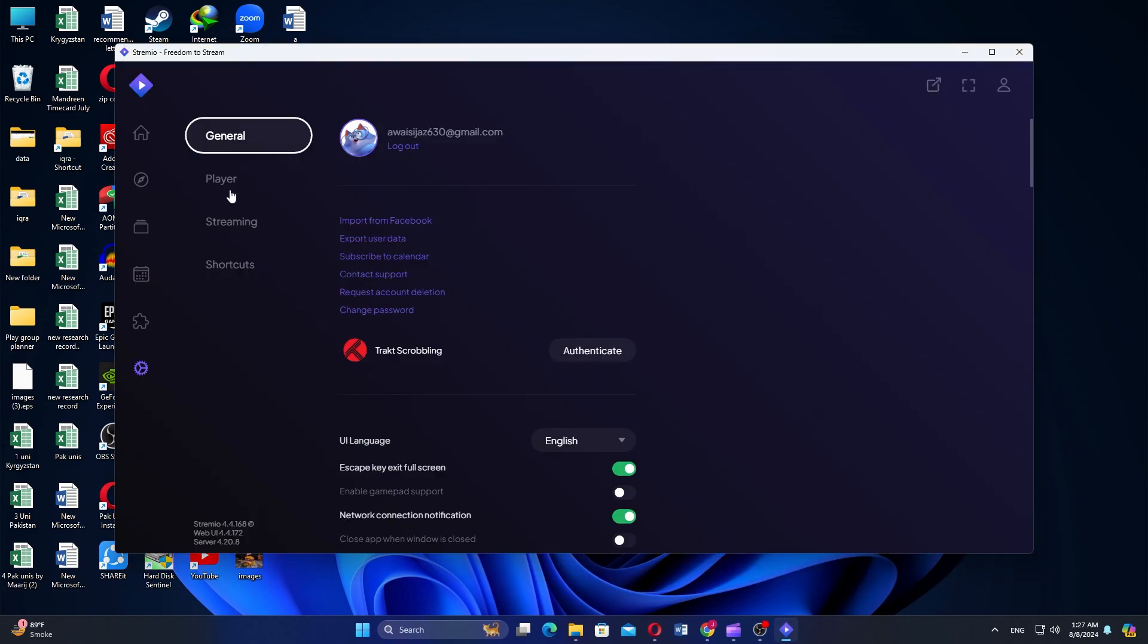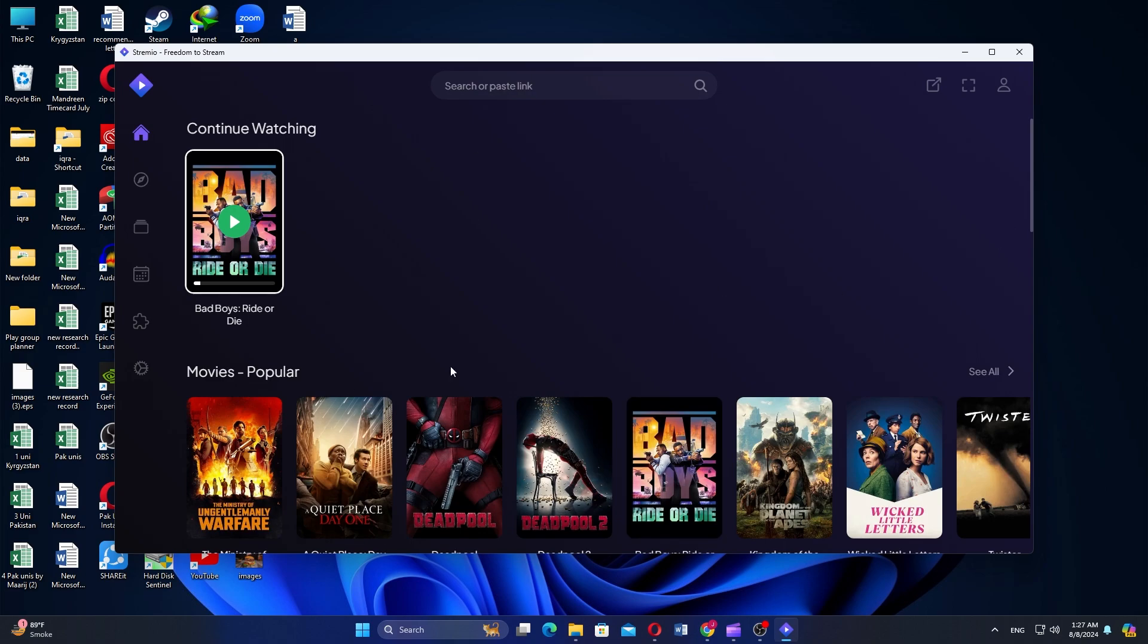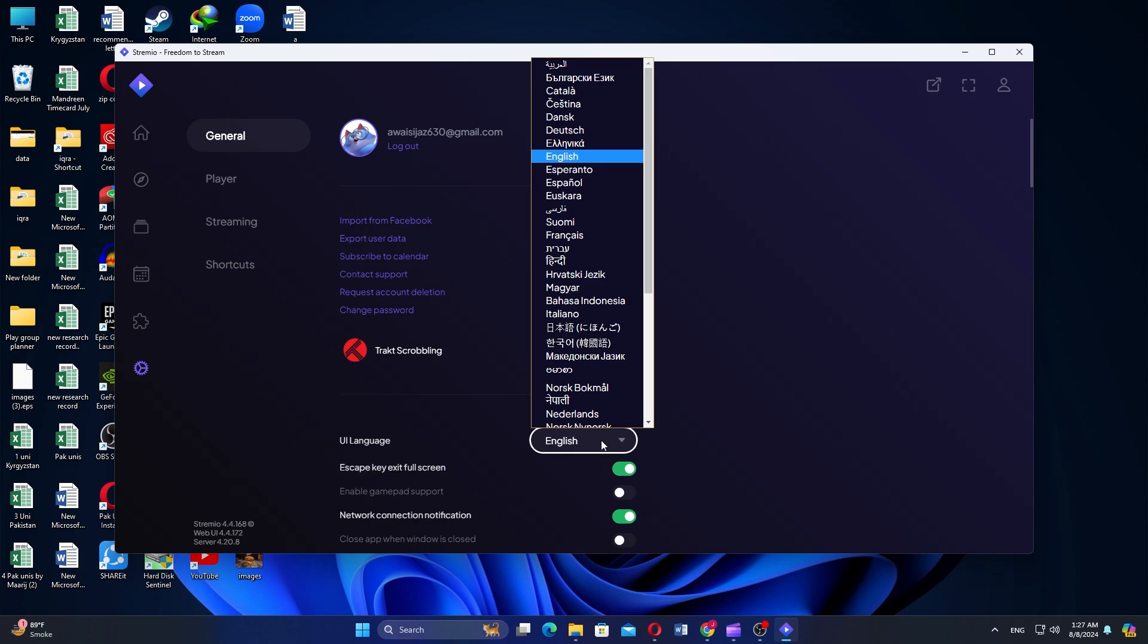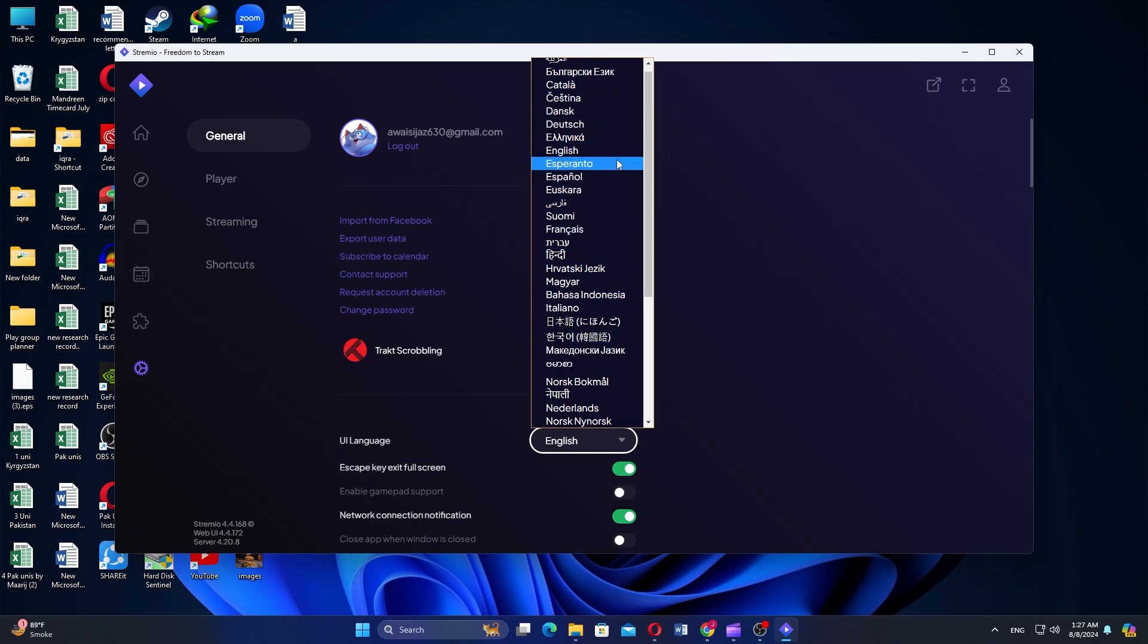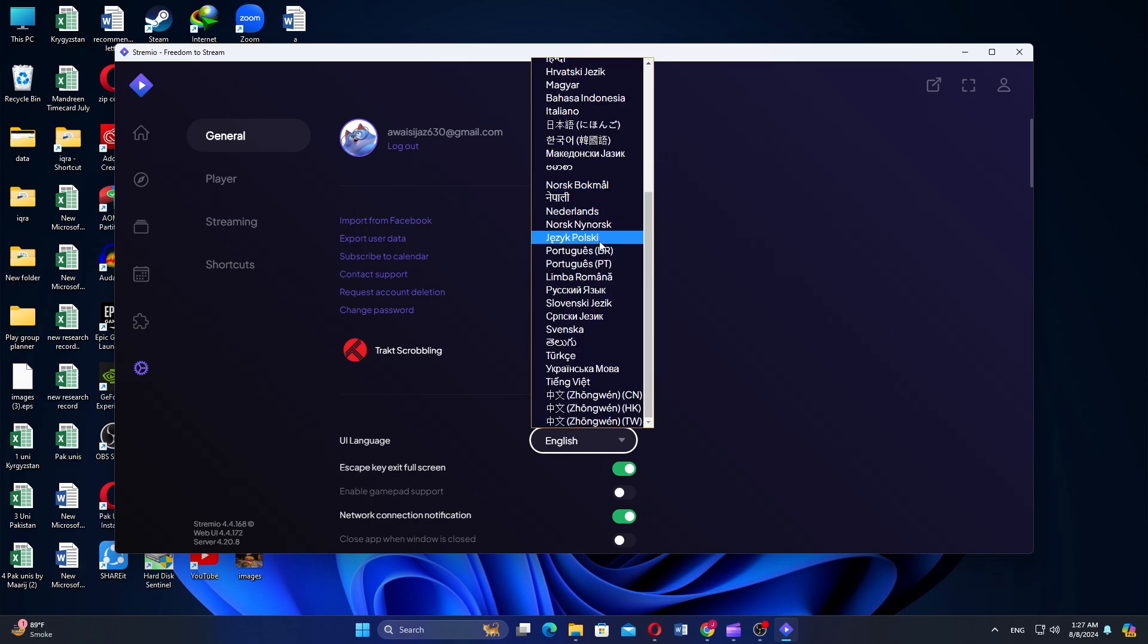First, open the Streamio application on your PC or laptop. Next, go to the settings tab on the left side. You'll see the UI language option and click on it. Now choose the language from the pop-up list.